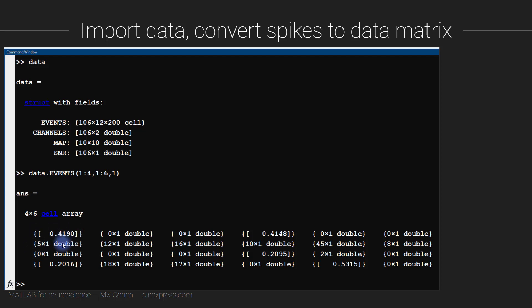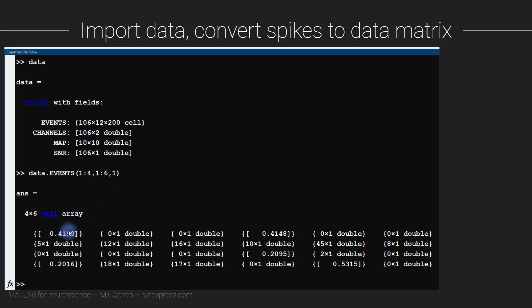Each of these cells contains numbers, and a different number of numbers. These correspond to the timing of the action potentials in each of those trials. For example, this particular cell contains one number, meaning neuron one, stimulus orientation one, trial one — and this neuron emitted exactly one action potential at 0.41 seconds.